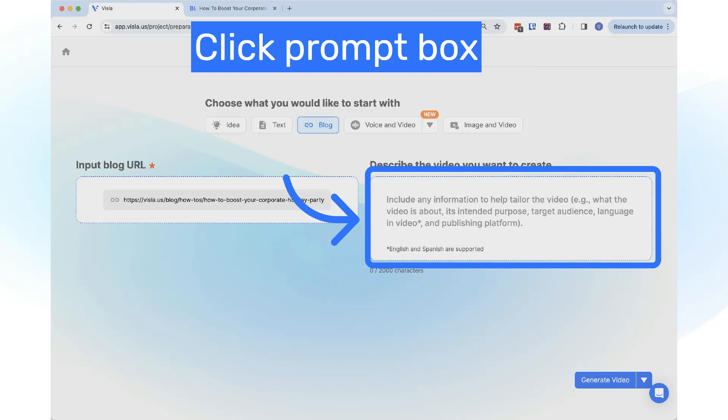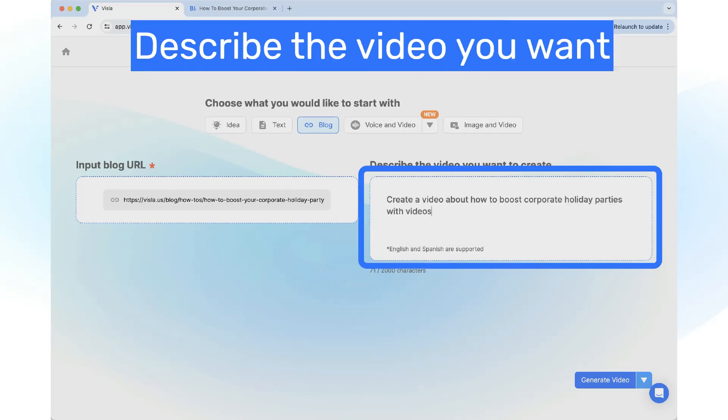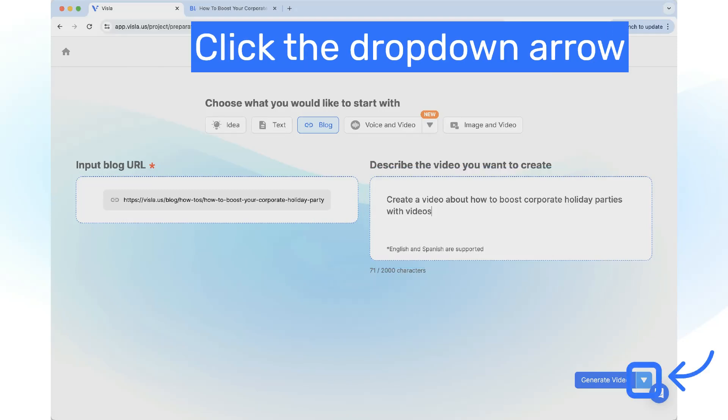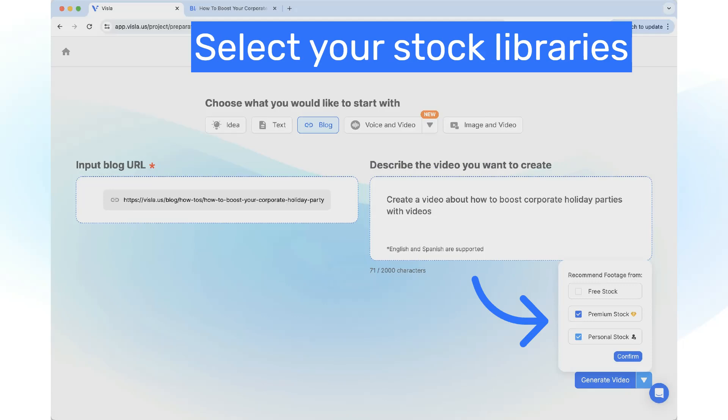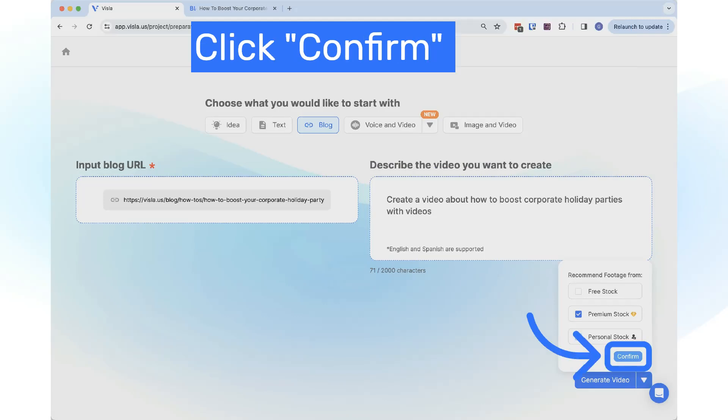Click on the prompt box and type in a description of the video you want to create. Click on the drop-down arrow next to the Generate button, select your stock library options, and click the Confirm button.